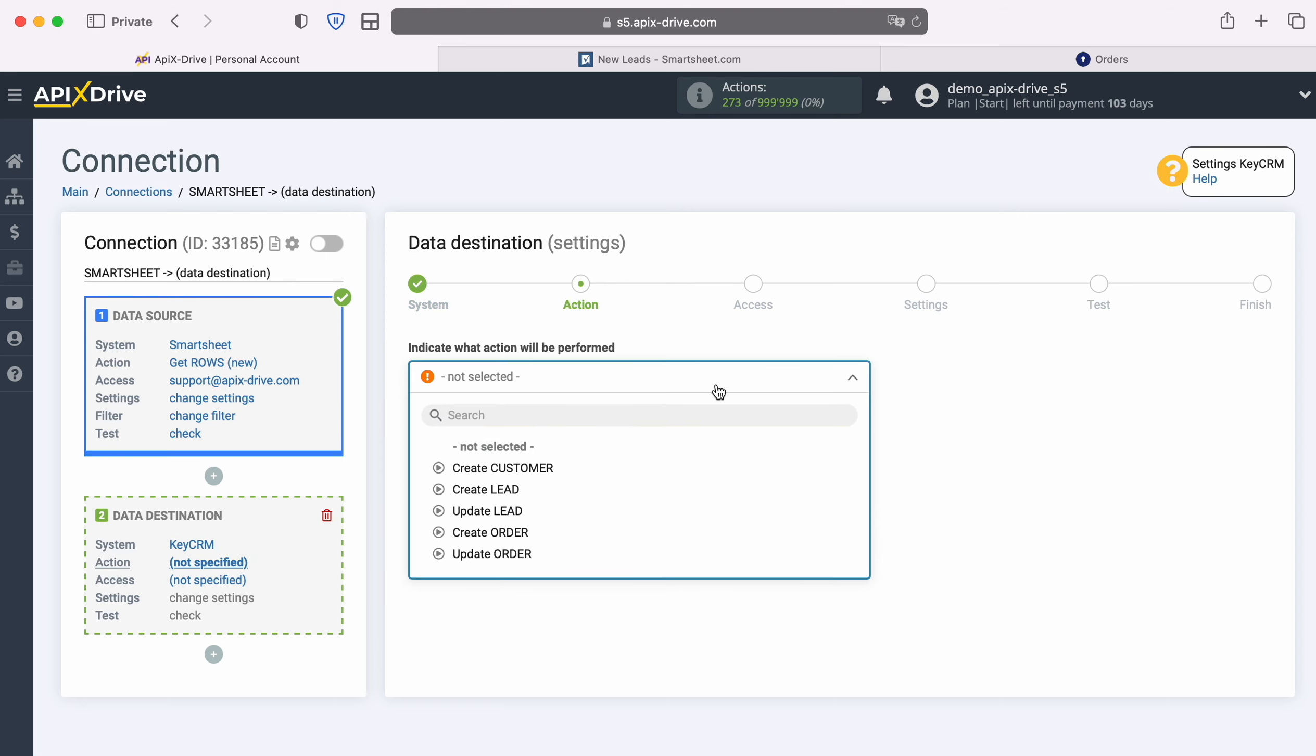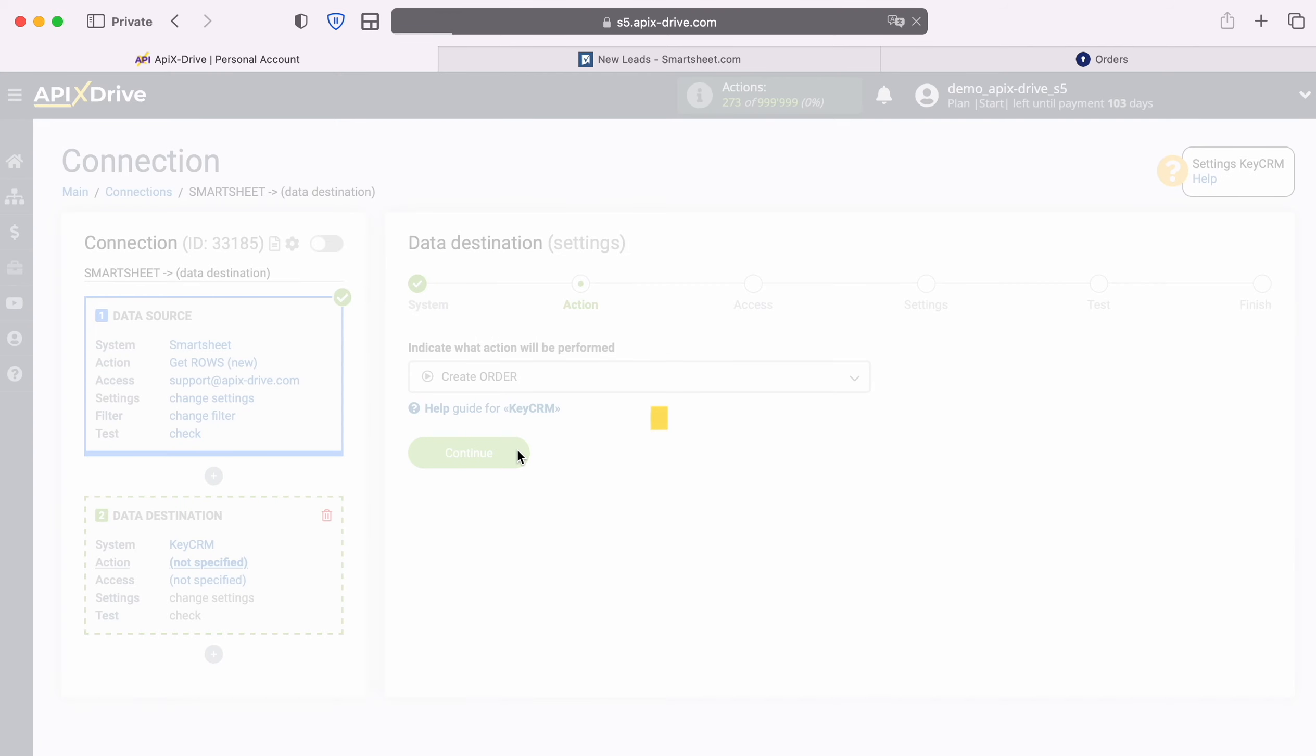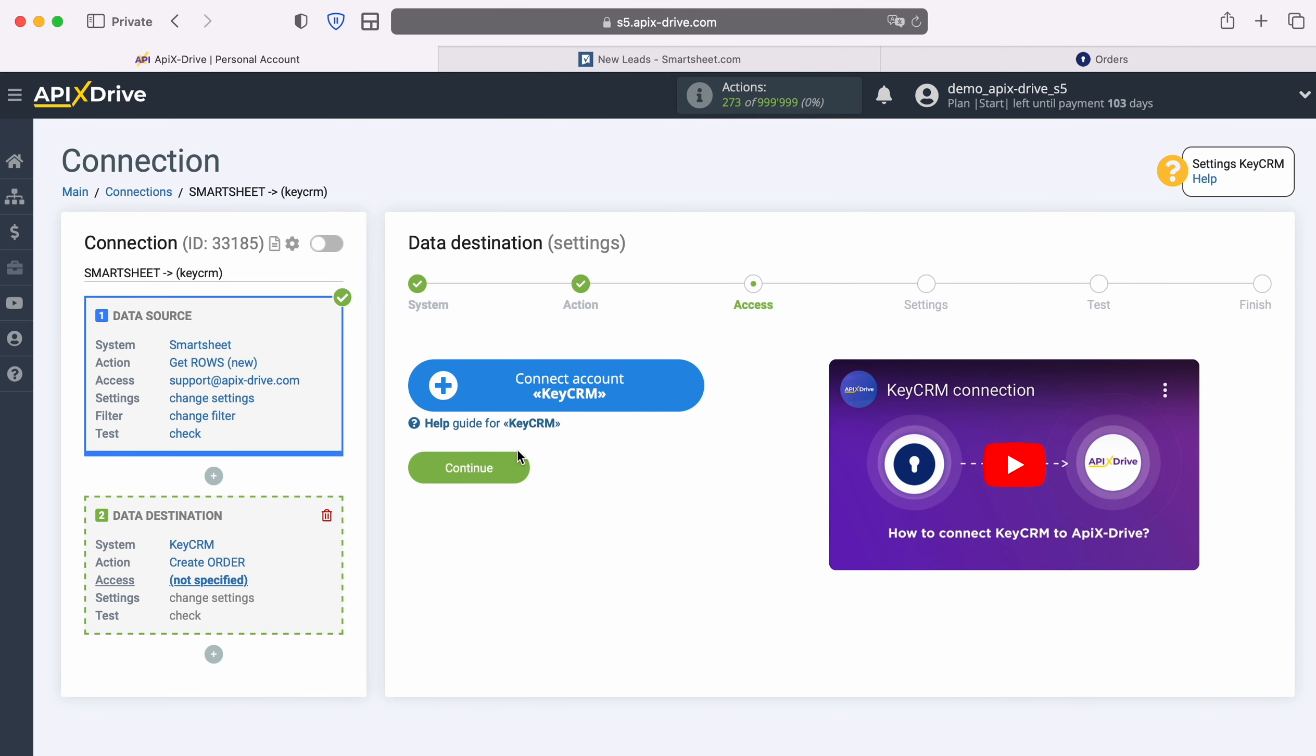Then select the action, create order. At this stage you need to connect your KeyCRM account to the Apex Drive system.